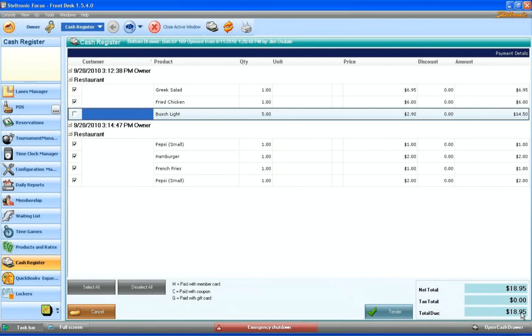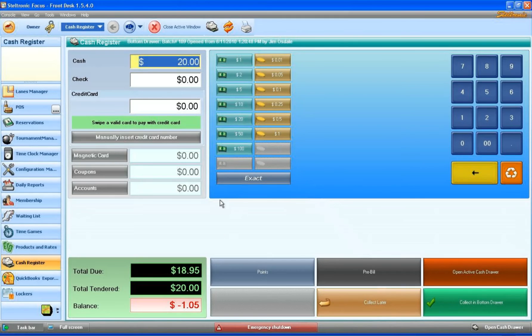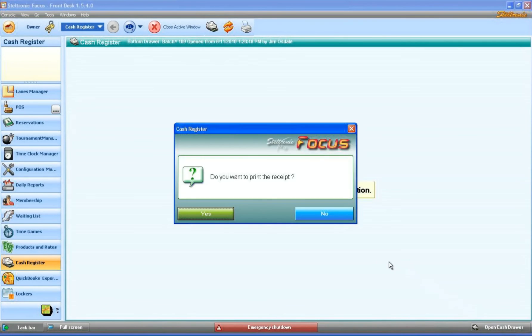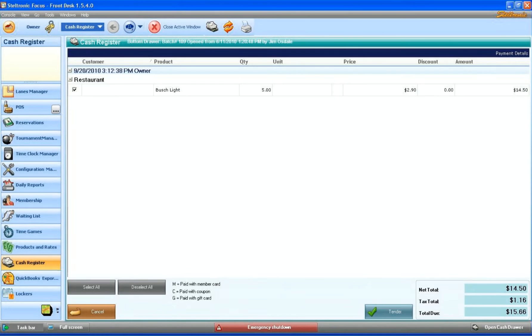I can remove the beer items off of this pay now screen, and you can see that it's $18.95. I can click on tender. This parent happened to give us $20—we owe them $1.05 in change. Collect it in the bottom drawer, and no, they don't want a receipt.